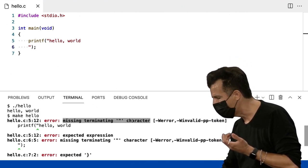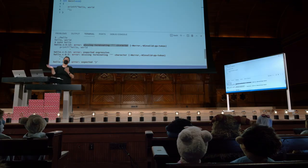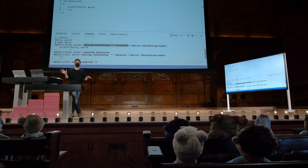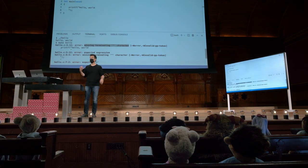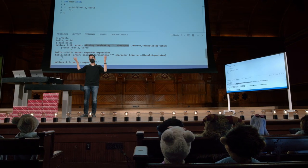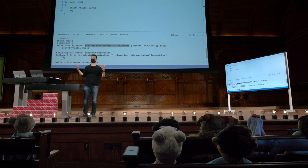Então, o que eu fiz aqui? Falta terminar a string. Encurtando a história, quando você tem uma sequência de caracteres em C, suas aspas duplas devem estar na mesma linha.